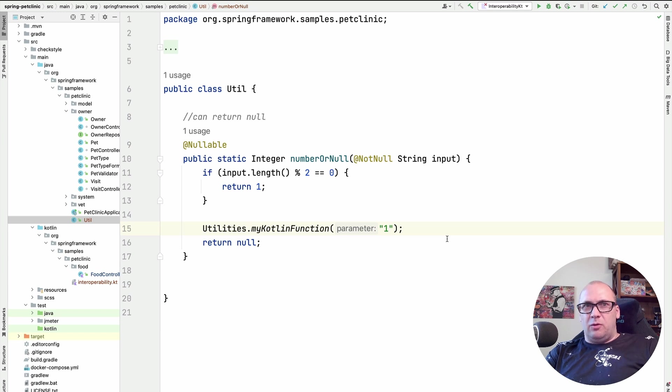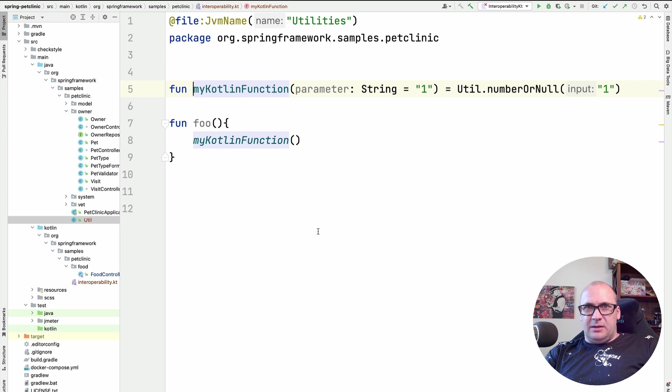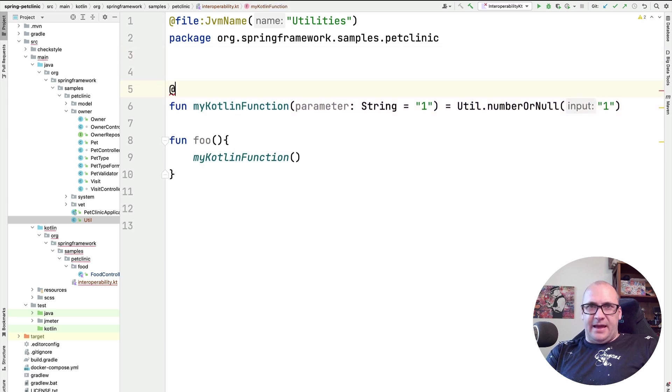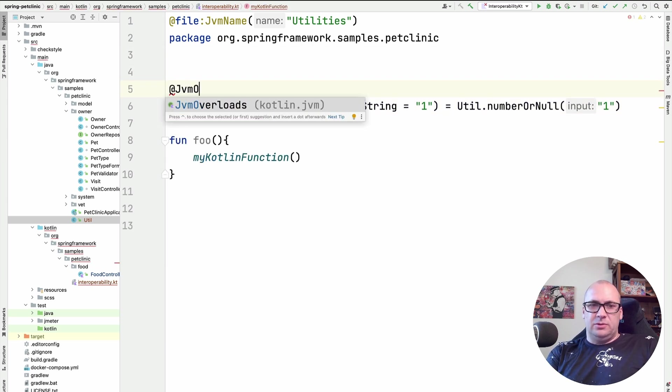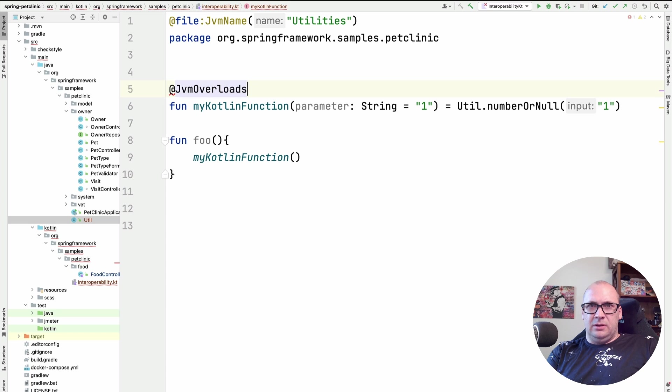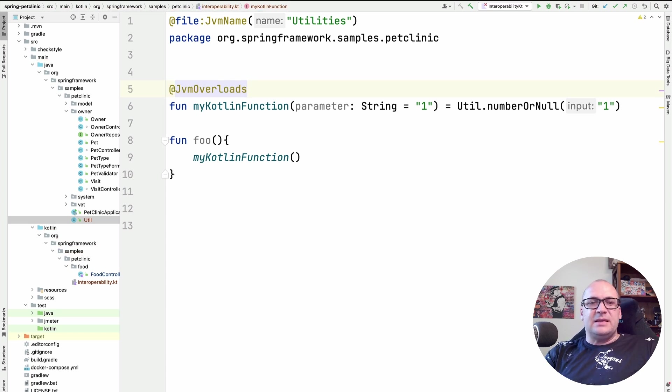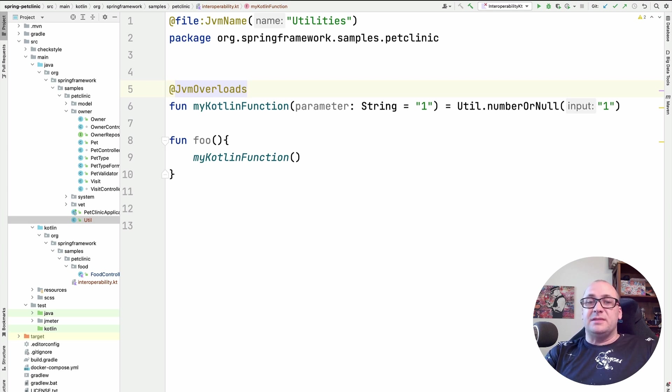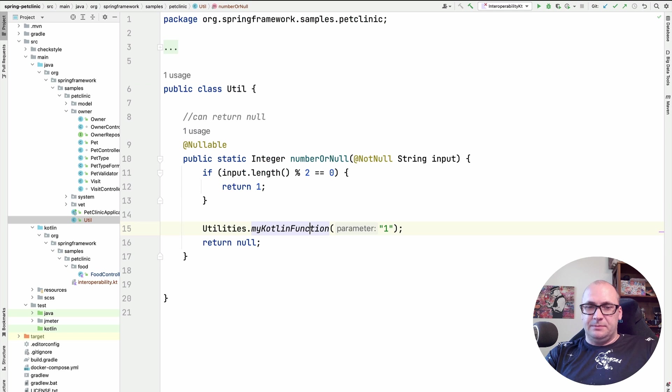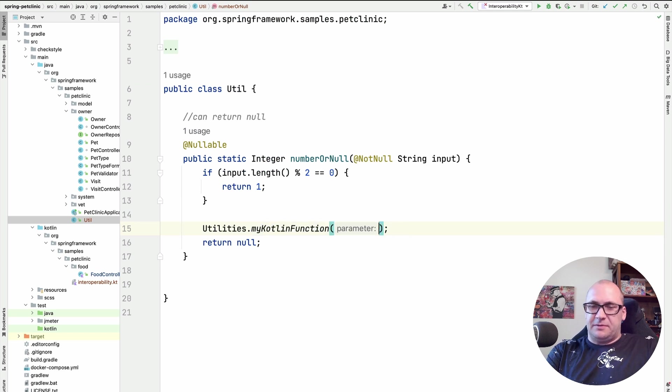For that, I'm going to add the @JvmOverloads annotation. In this case, Kotlin compiler will generate all the overloads and the version without the parameter will be visible from Java. Let's verify that. Here it is.